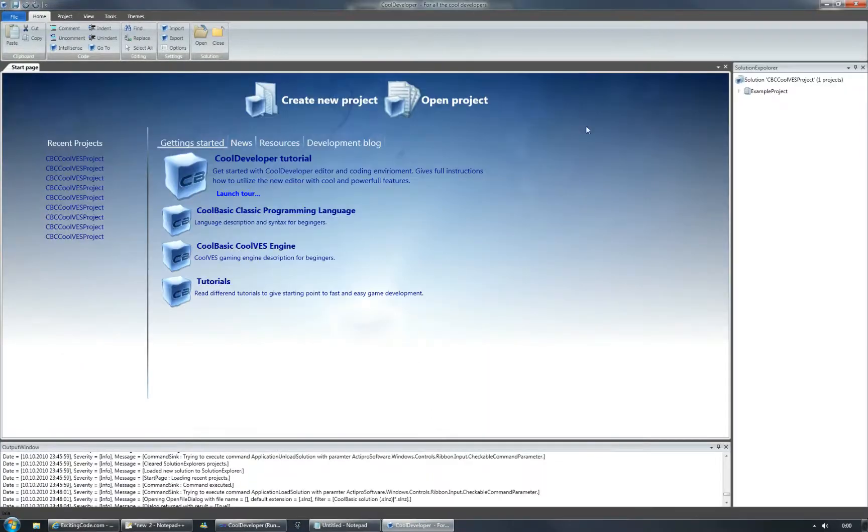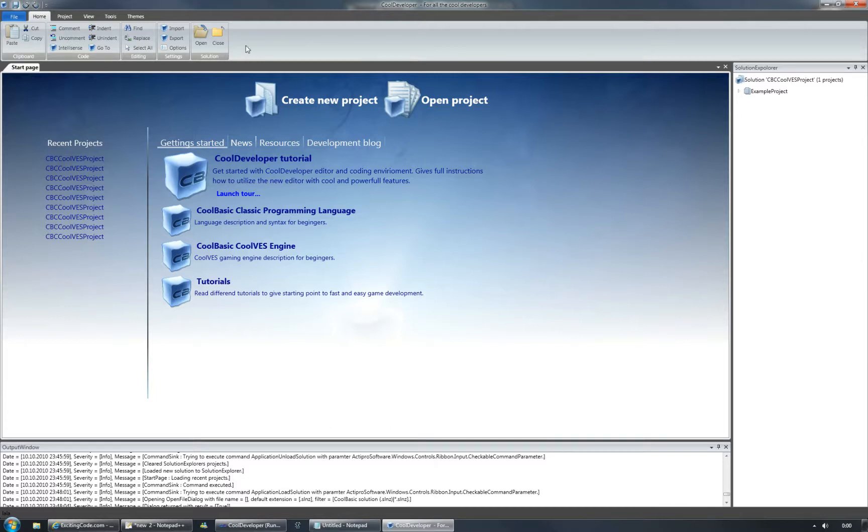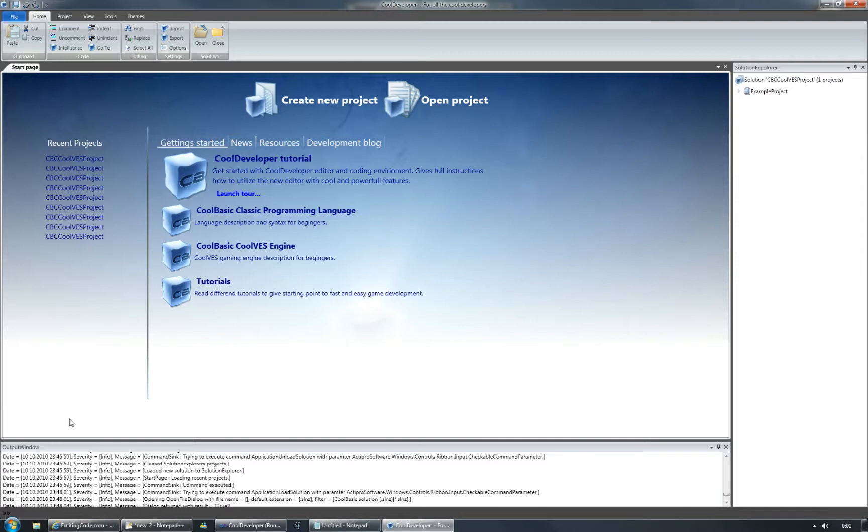So here you can see the basic layout. At the top side you can find a ribbon area, in the center you can find the document window area, on the right side there is a solution explorer module loaded, and at the bottom side there is an output window module loaded.